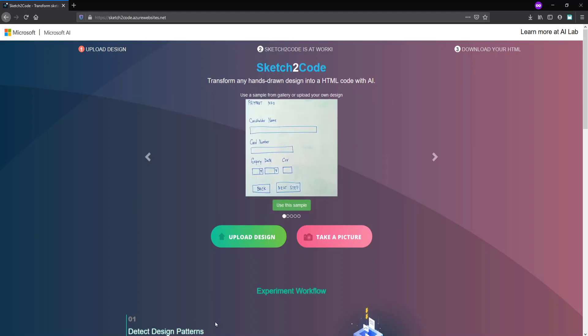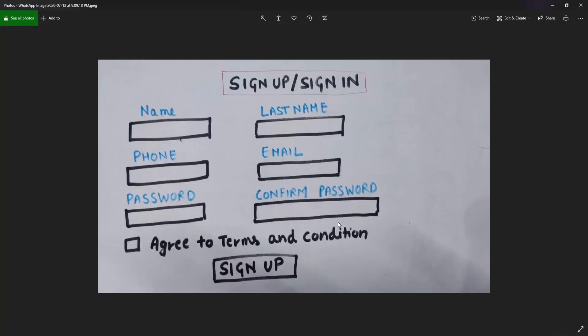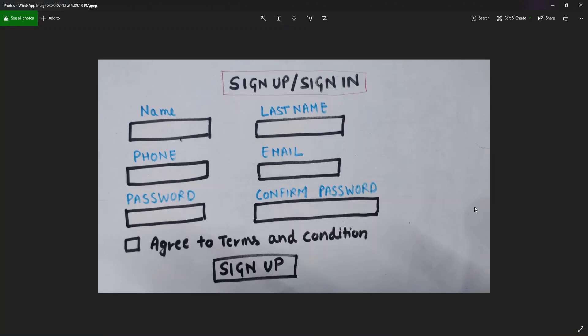I have already created a design using pen and paper. Better design quality will improve the accuracy of the machine learning algorithm and will result in better predictions of HTML structures. Try to make as good a design as possible.